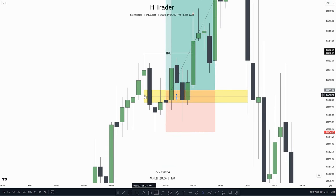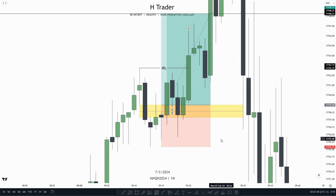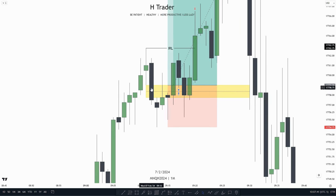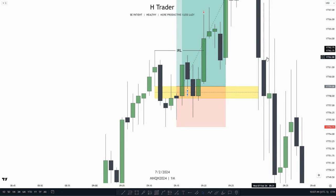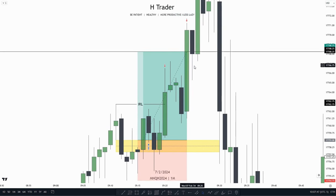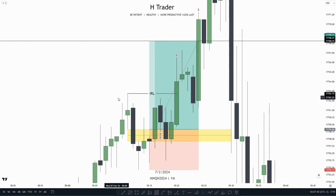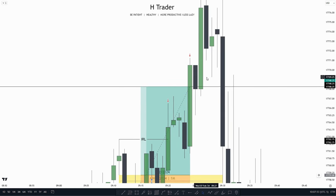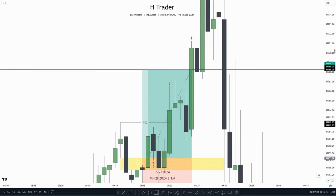We have all our criteria: price does not take out internal range equity before making the retracement, a single inversion failure gap, and obvious draw on liquidity. We could take partials at internal range liquidity and then take everything off at the equal highs, as that was our main draw on liquidity.